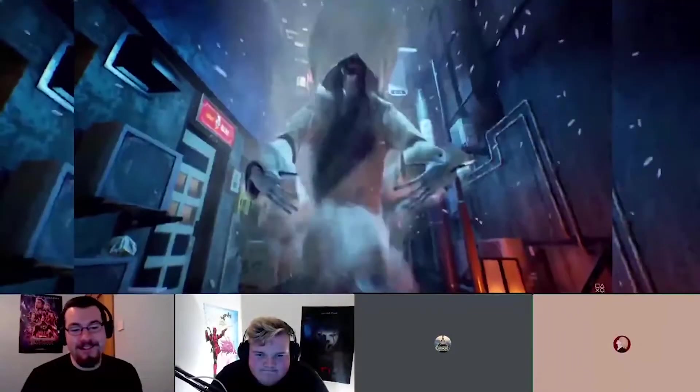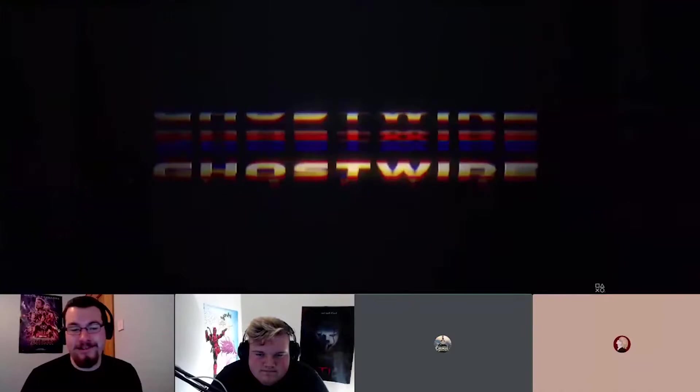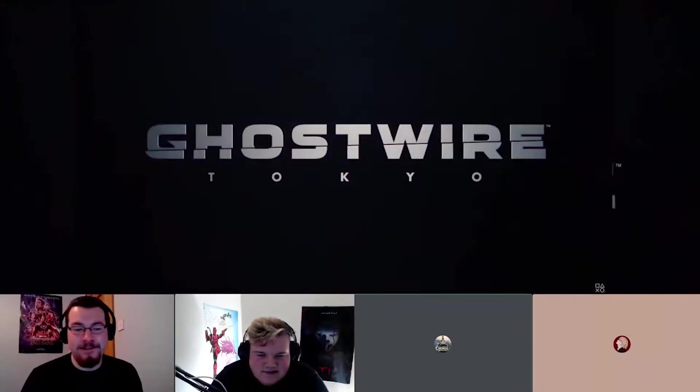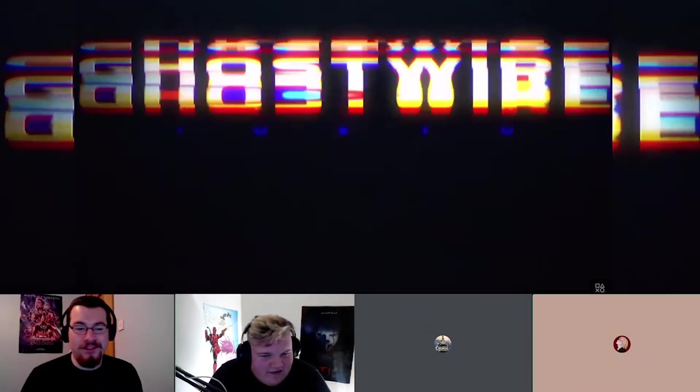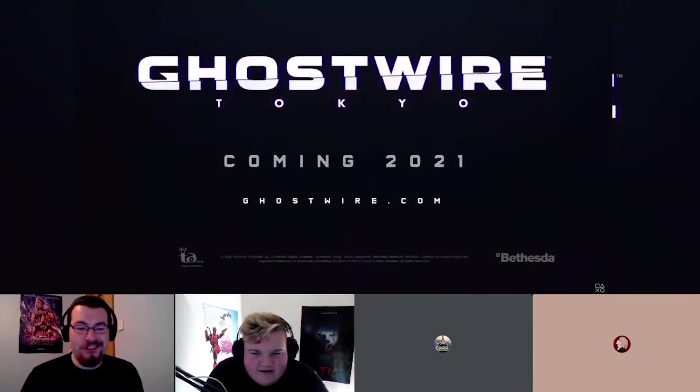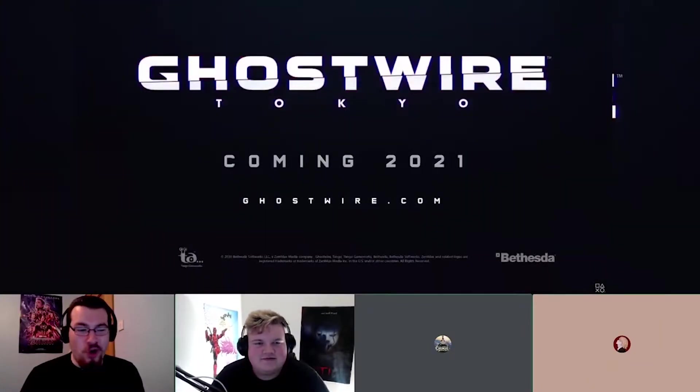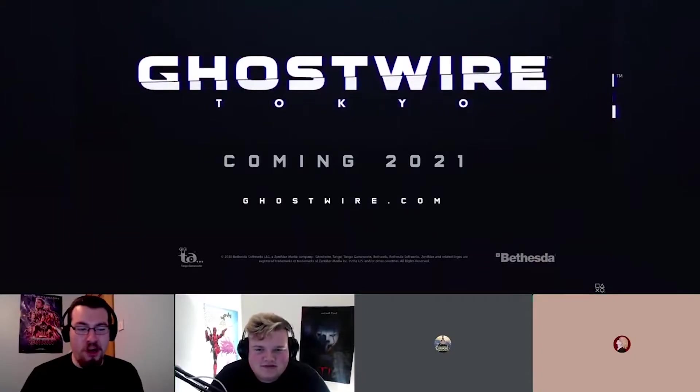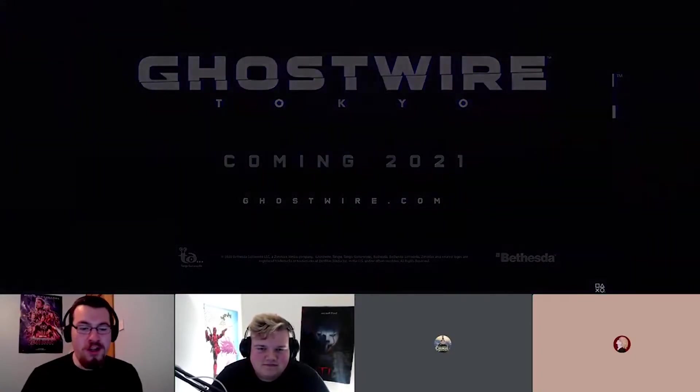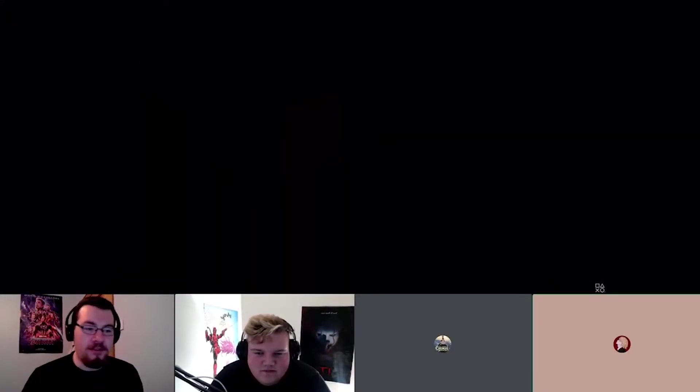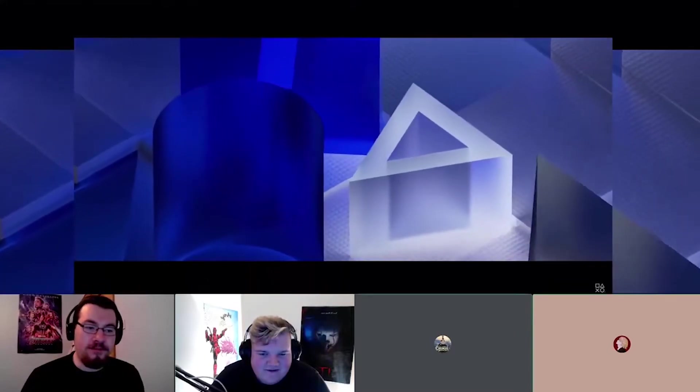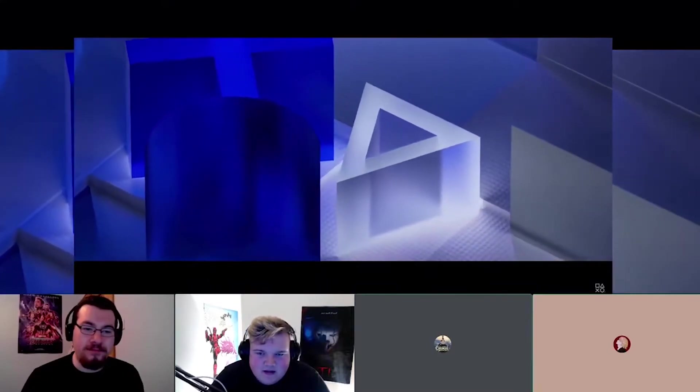I mean. I think we've had the first flop of the night. Ghostwire Tokyo. Coming 2021. Bethesda, there you go. The disappointment.